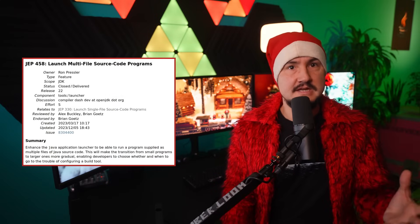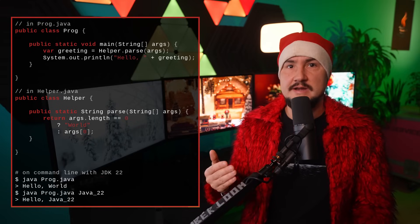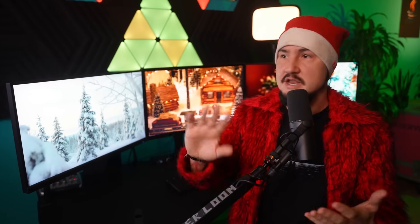That changes in JDK 22 with JEP 458. The launch command stays the same, but now the launcher will look up files referenced in the initial source file — for example, Helper.java if Proc.java references it. That means when a new developer learning the ropes, a more experienced developer experimenting, or really anybody who just throws together some code wants to go from a single source file to splitting their code into several files, there is no holdup. They can keep coding in this simple environment that requires no series of terminal commands, no build tool, no IDE. I am super thrilled about this, and there are quite a few details to explore. We'll do that in an upcoming Inside Java newscast.